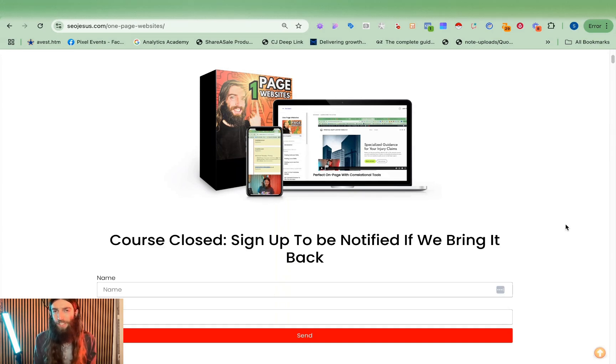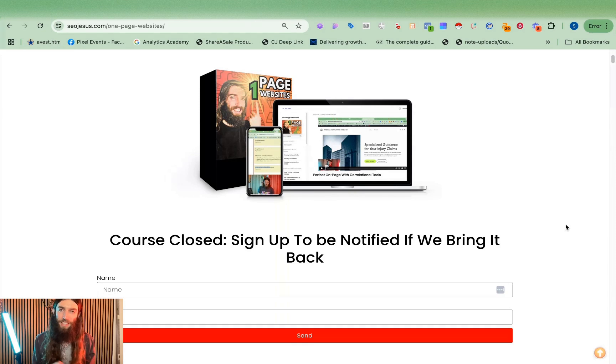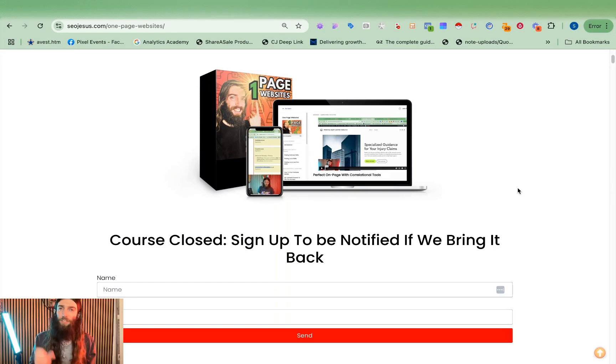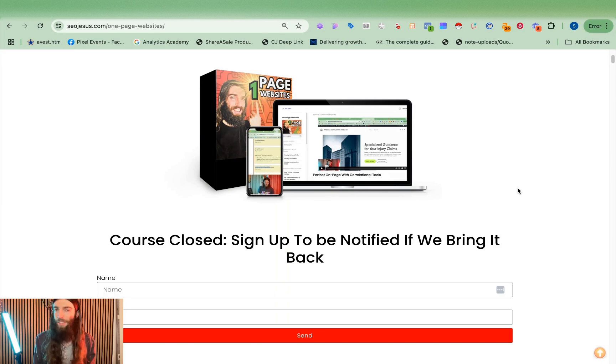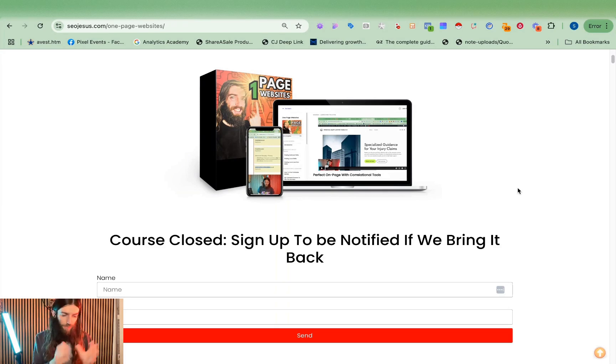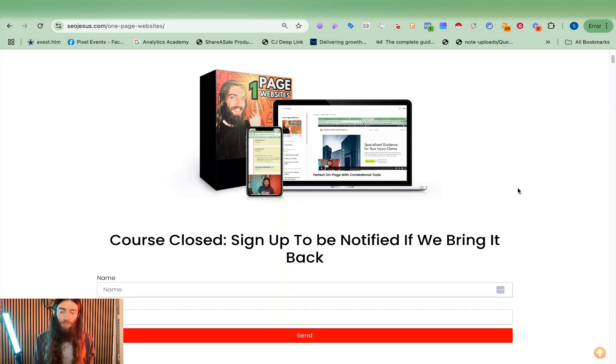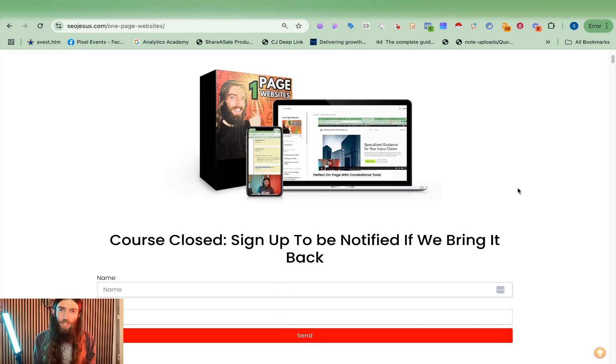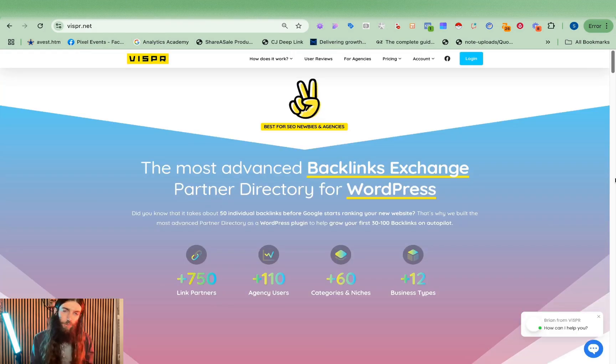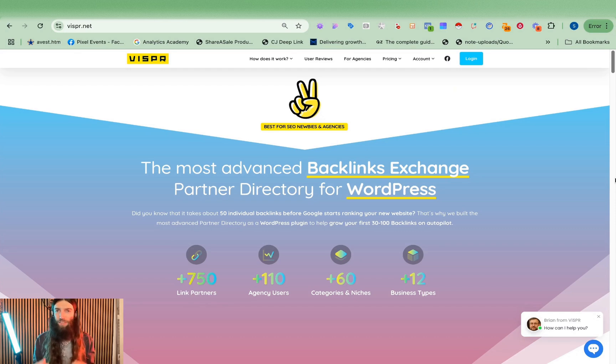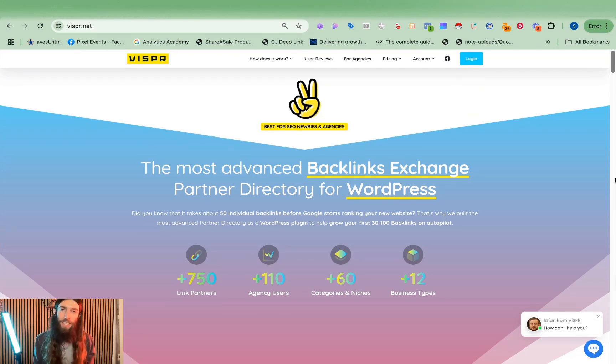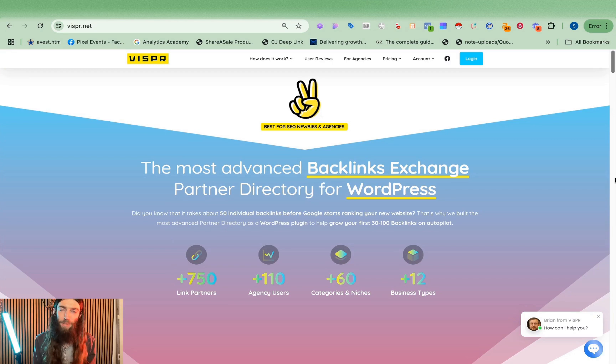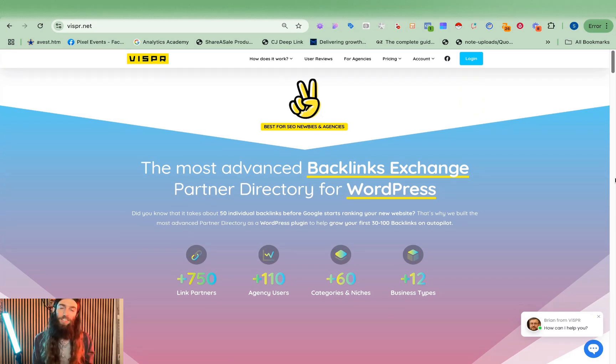A lot of the time that's really all you need to rank. I've got websites in the home extensions niche where they've not taken any more than that to actually rank and start getting traffic. But if you do want to take it further then within the one-page website system I talk about traditional guest posting but also other ways you can use to get super cheap powerful backlinks. They're not necessarily the best quality in the world but again this is all about spreading risk. You can use tools like the Vispa backlink exchange where by installing the plugin you can then get around 50 to 100 backlinks simply by joining their network.